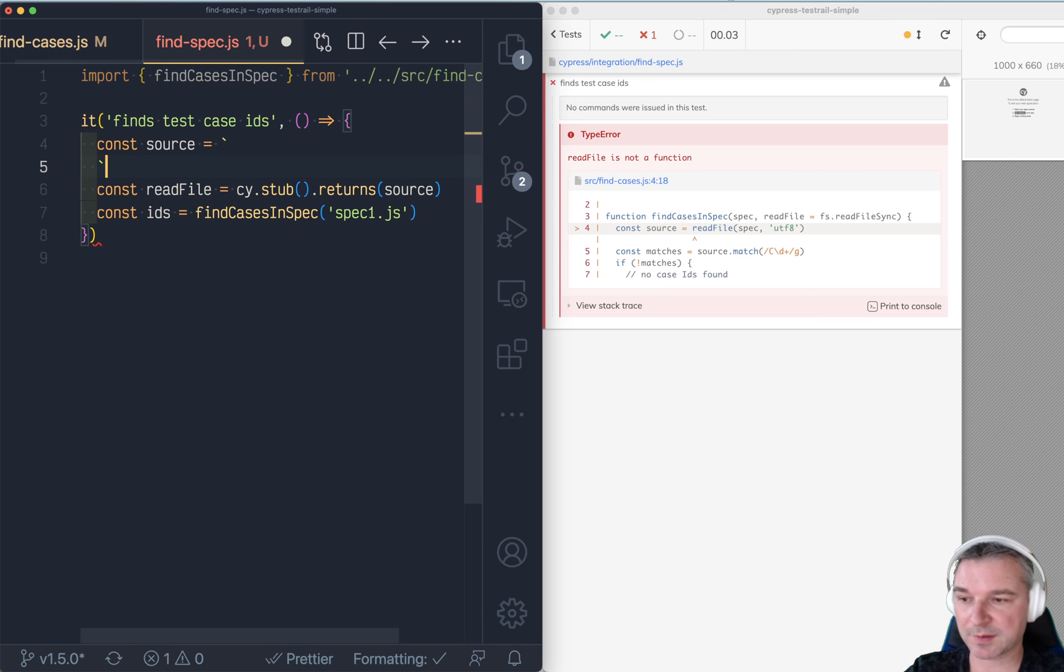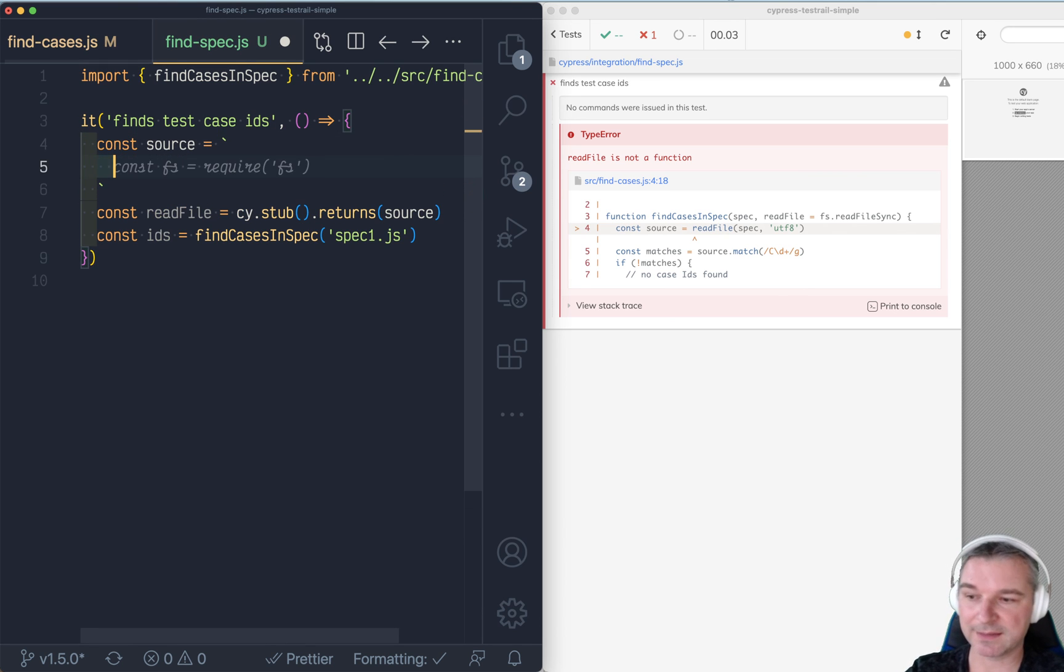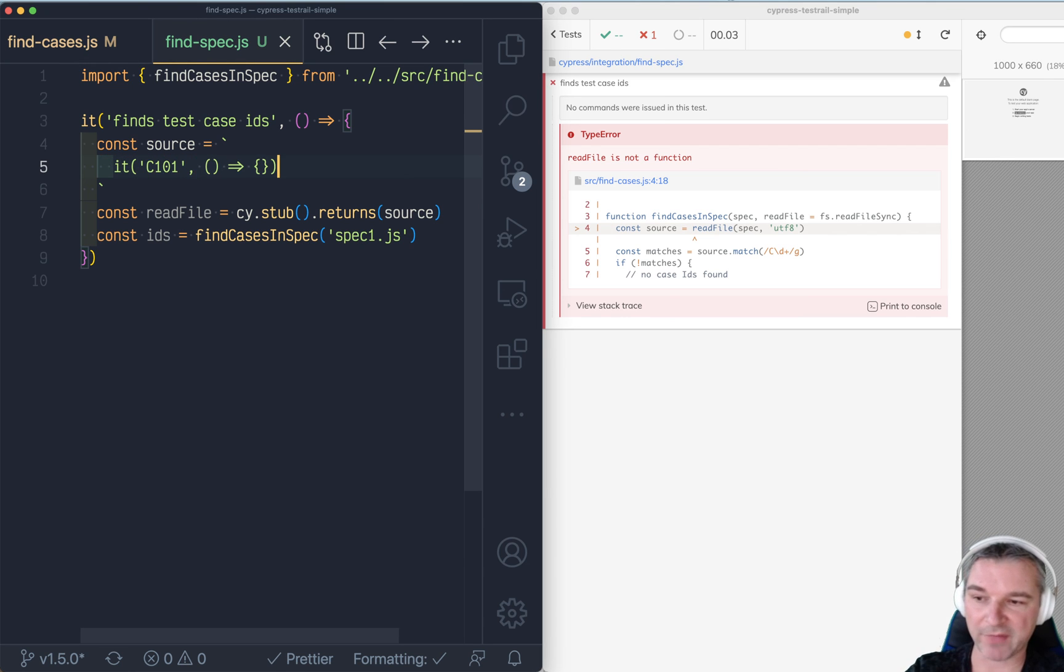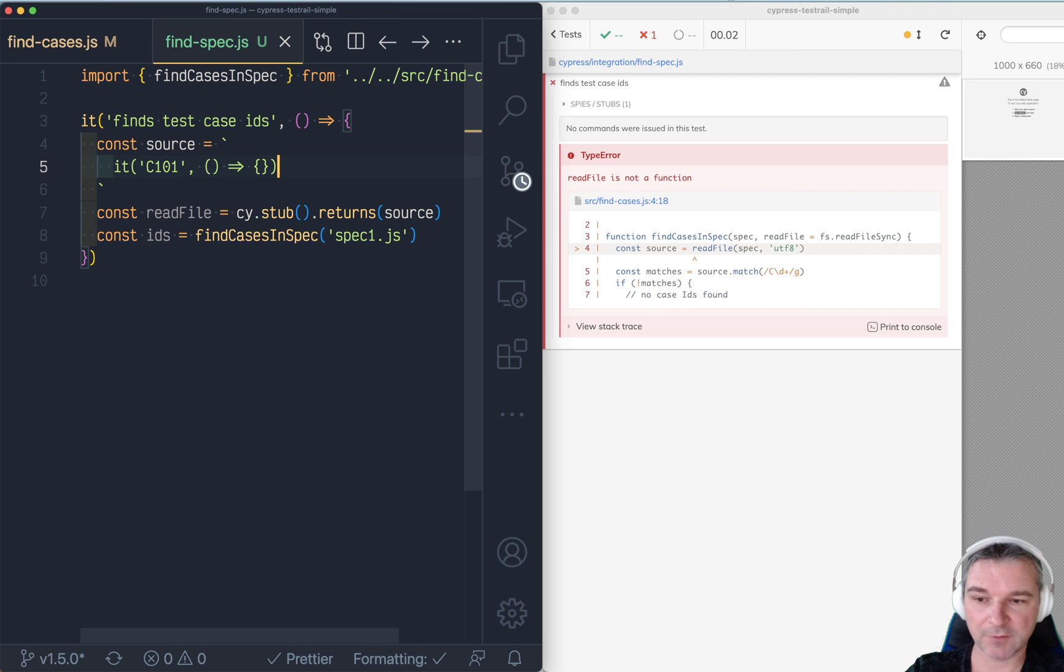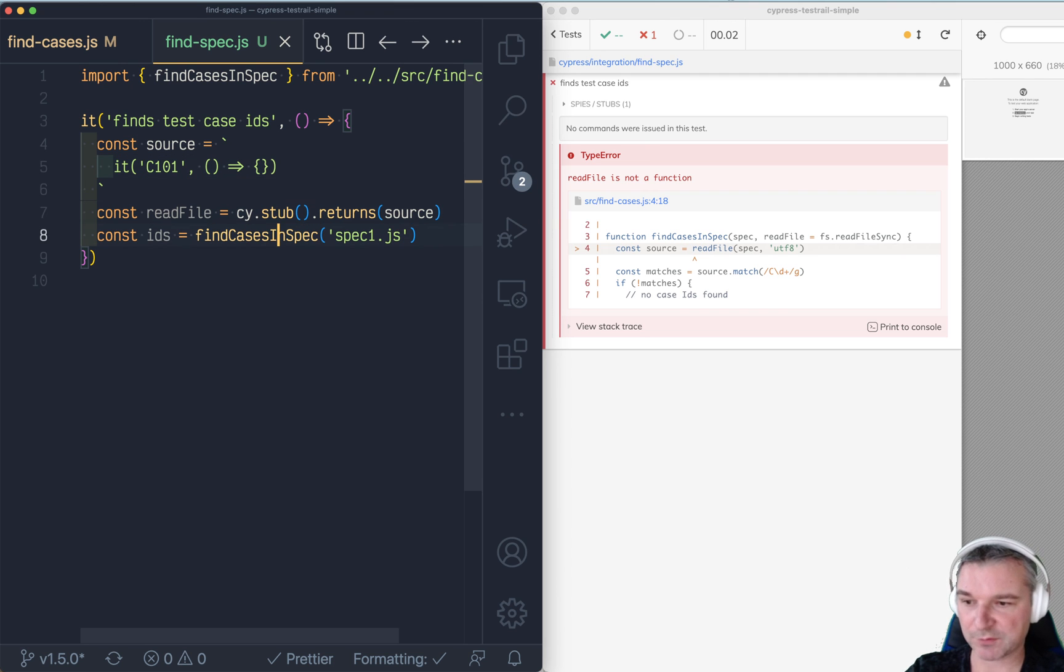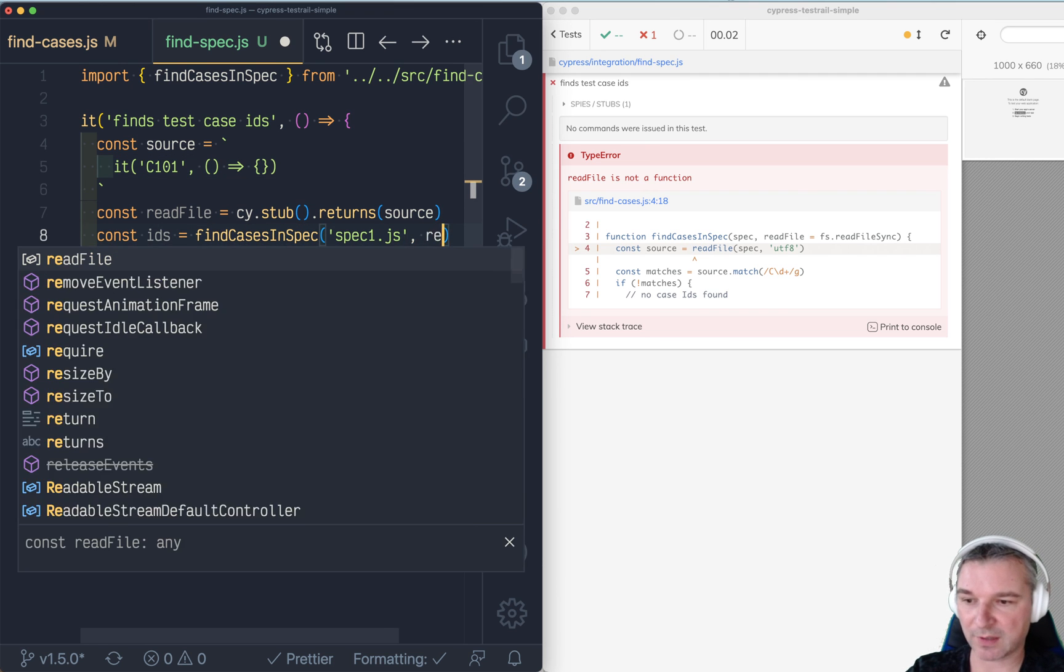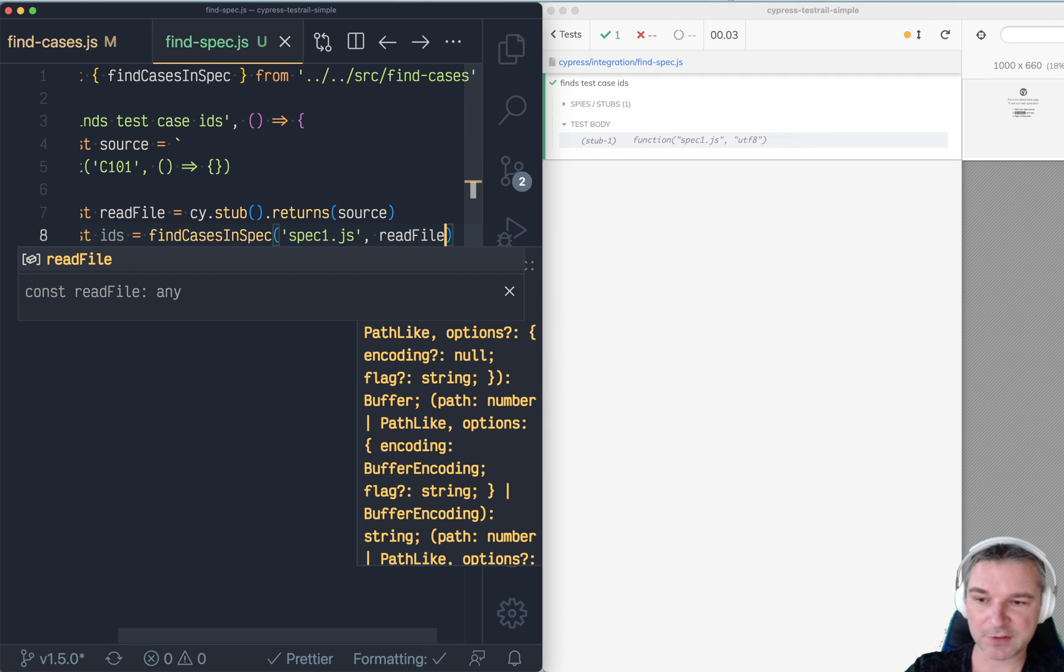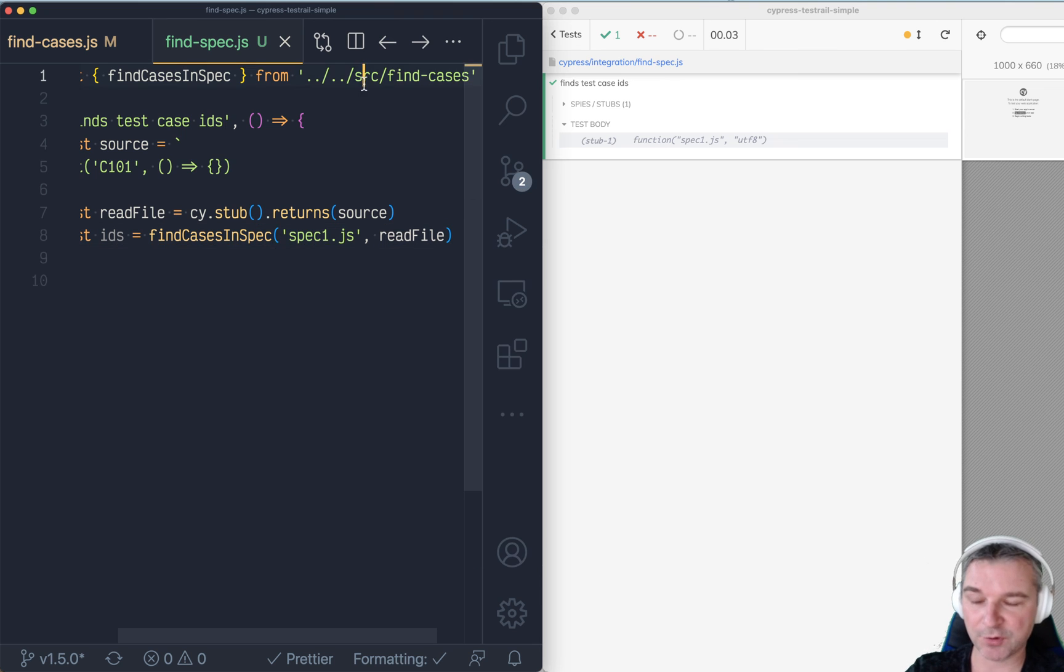And we'll say source equals and okay, let's say C101 and some method. Okay. Now we have to pass it to our function under test and boom,